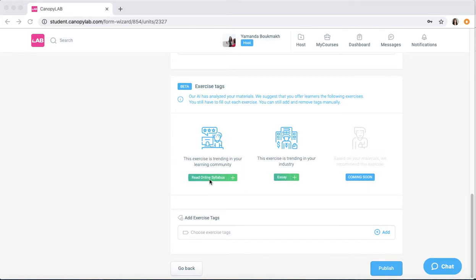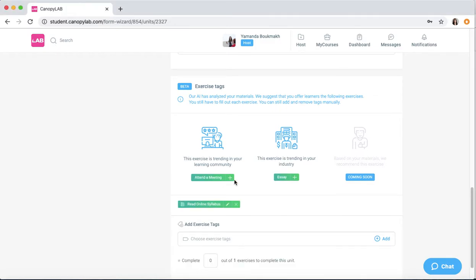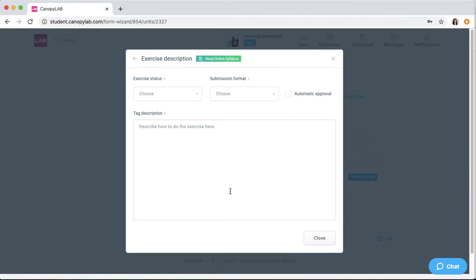You simply read the exercise tag that's been recommended, and if you want to add it to your unit, just click the plus button and it'll be available here. Remember that you still have to actually fill in the description.